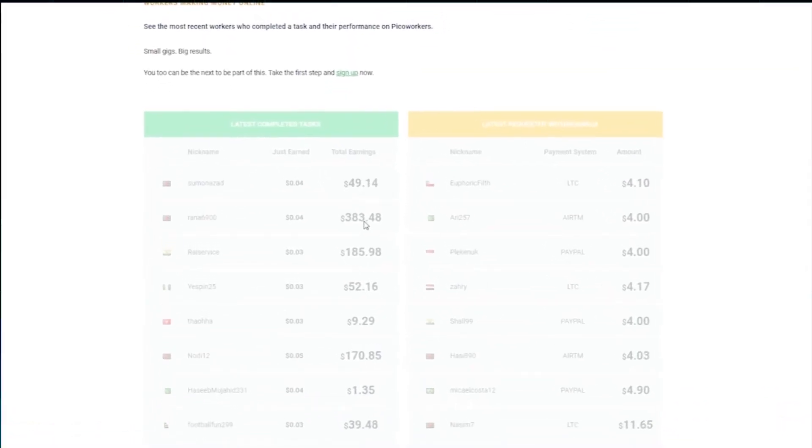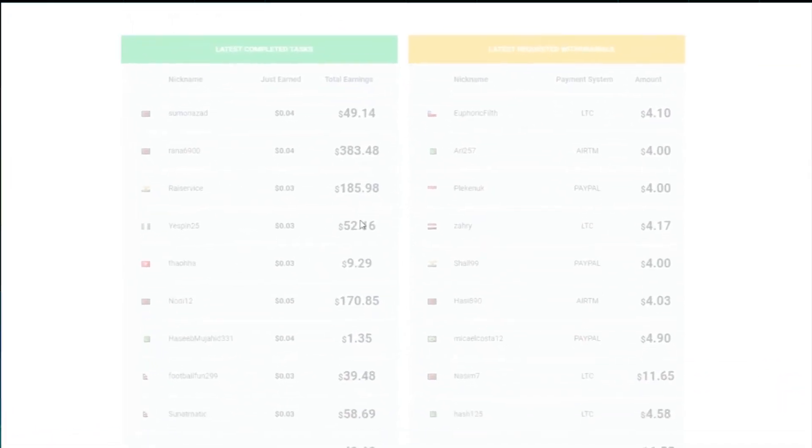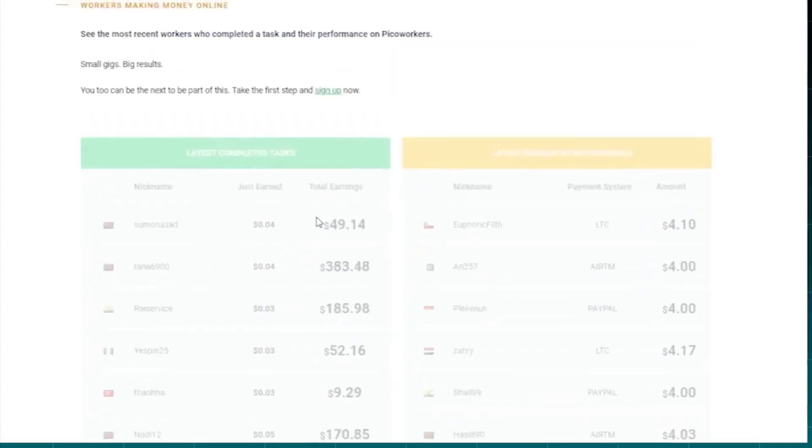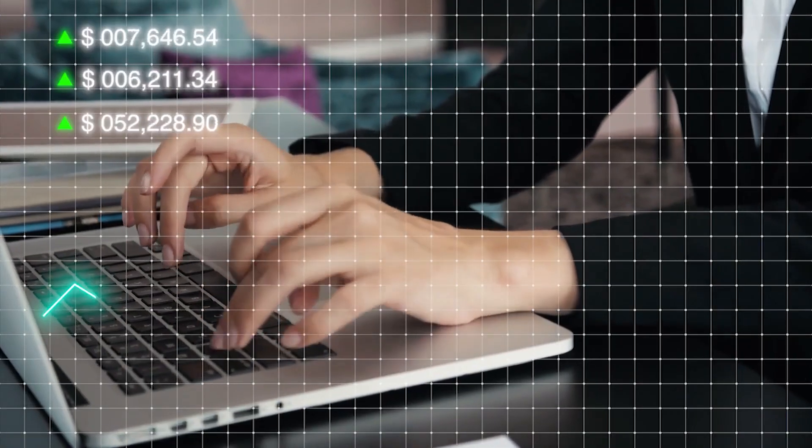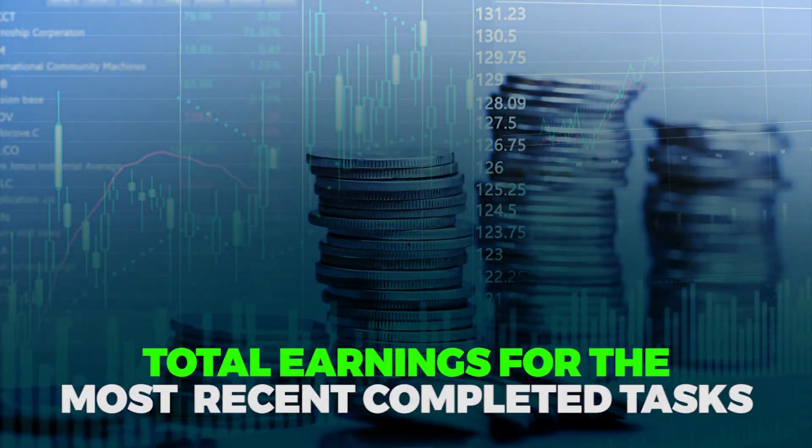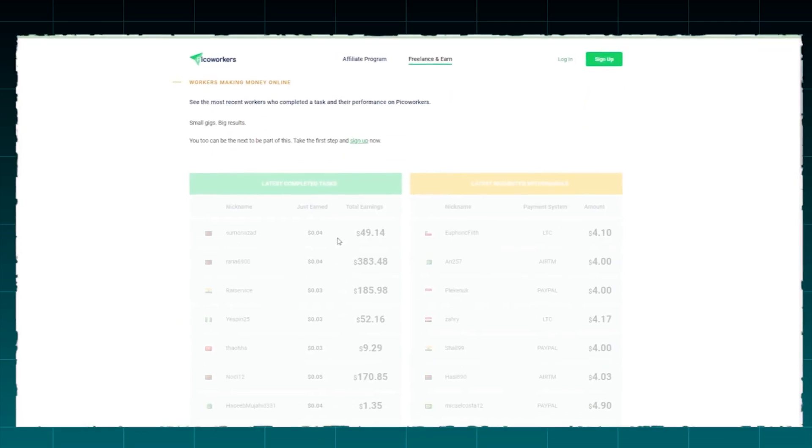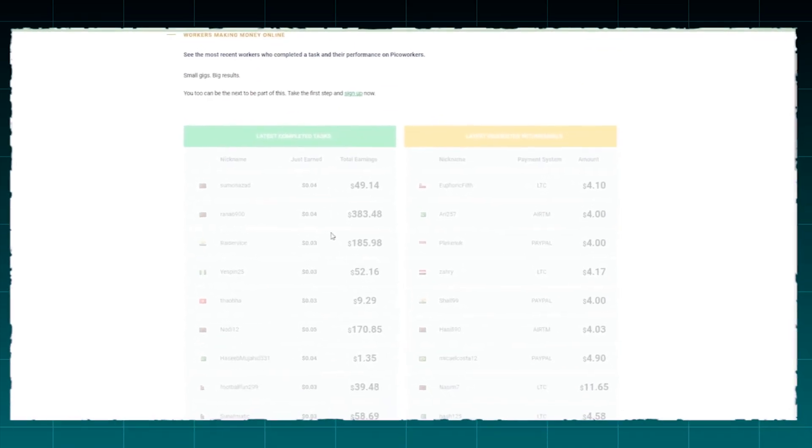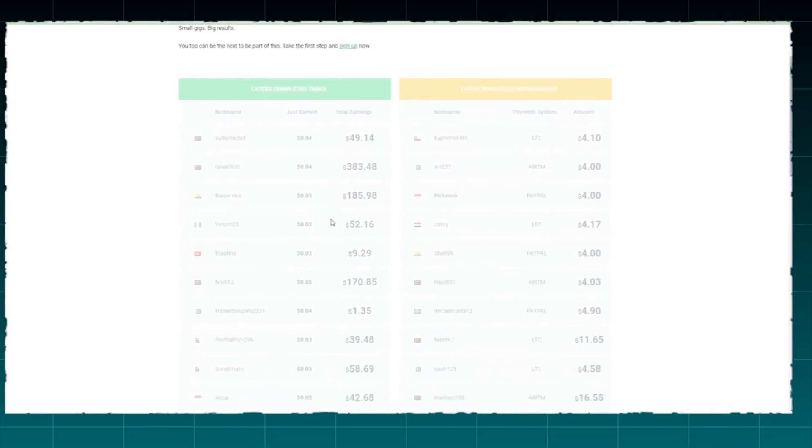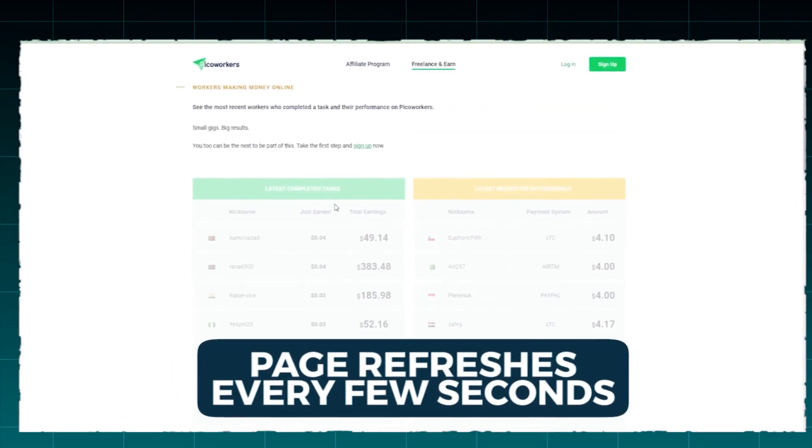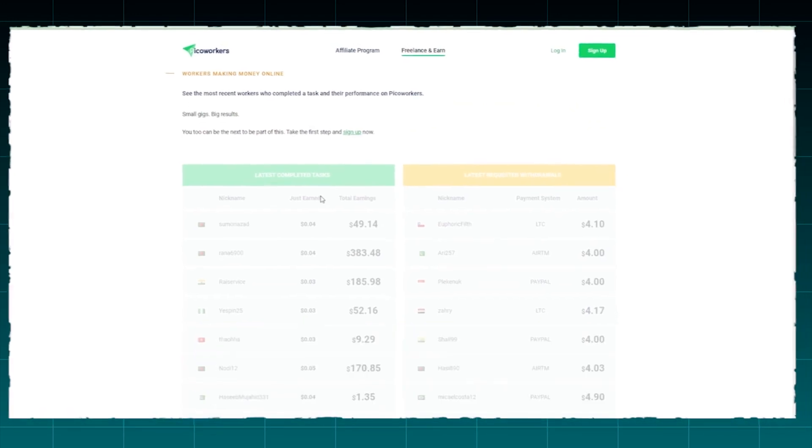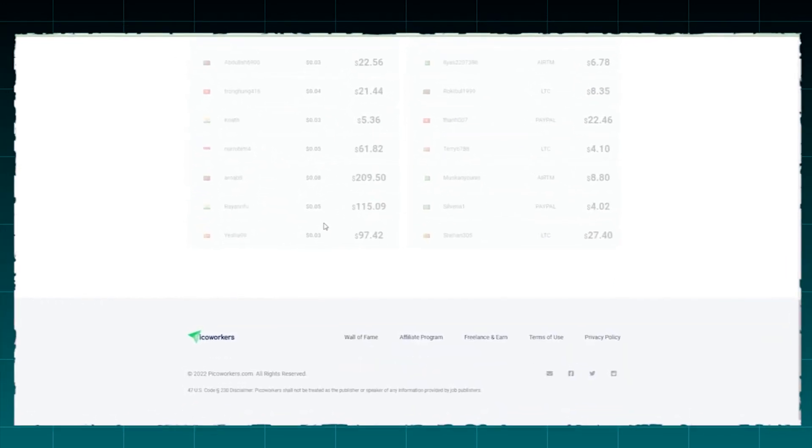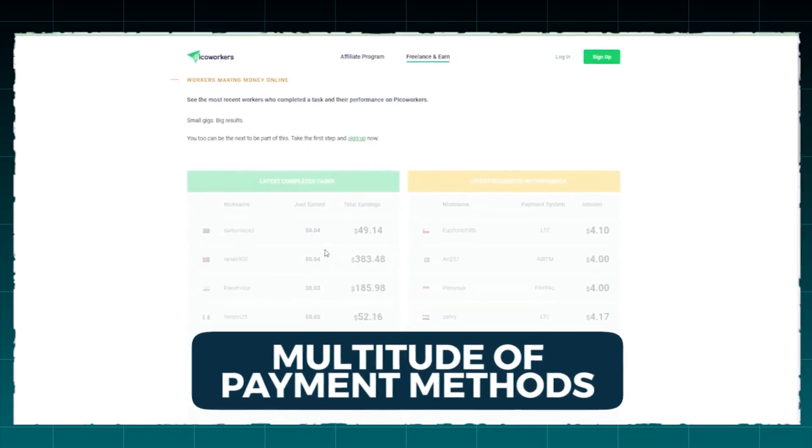As you can see, the most recent completed tasks and withdrawal requests are displayed here in real-time. You can view their recent earnings and total earnings for the most recent completed tasks by nickname. In the other column, you can also find the payment system's nickname and the amount that the user has withdrawn. The page refreshes every few seconds, indicating that the columns have been updated.